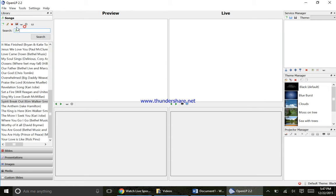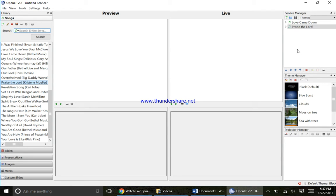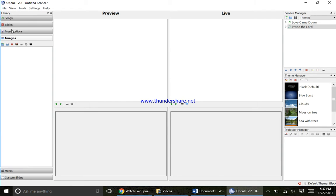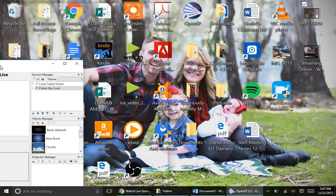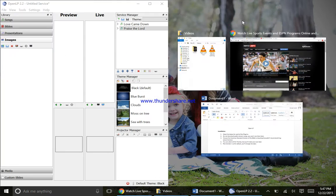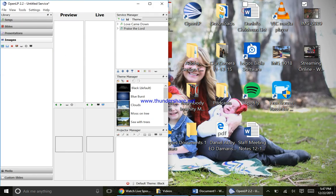First thing we're going to do is drag a couple songs over here into the order to show you. To add an image, I'm first going to click on the images tab and make this smaller so I can see it. If you're on Windows you can drag it to the left and it'll pop up like that. Now I have my image already here.